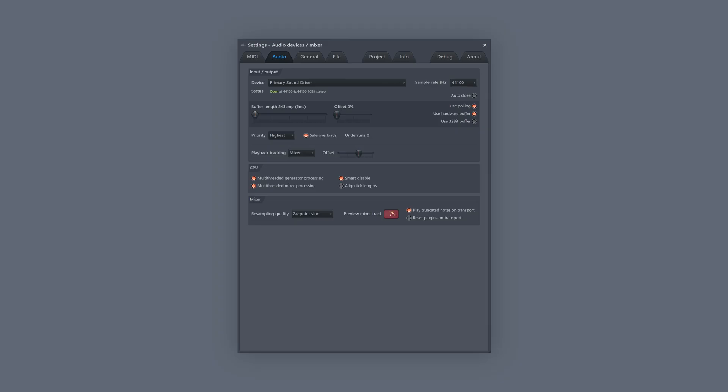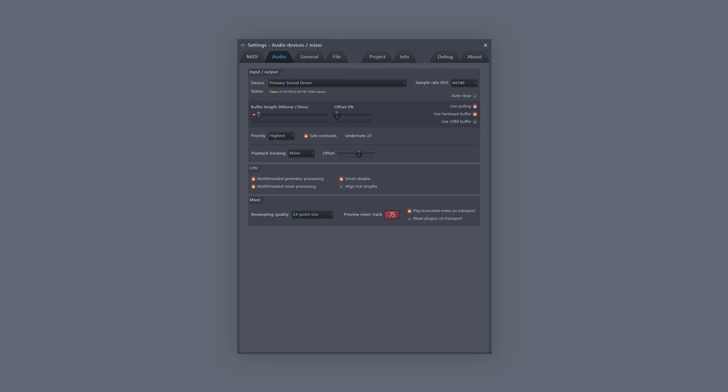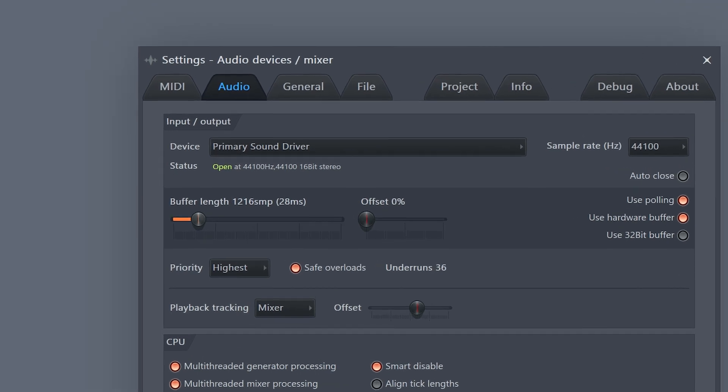Another thing you can do is increase the buffer length — this is a total game changer. The more you give your computer to process the information, the smoother it will run. The longer your buffer length, the more latency you'll get when you're playing a MIDI keyboard, for example. That's a little sacrifice you gotta make.